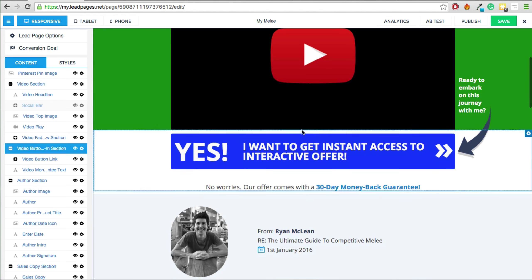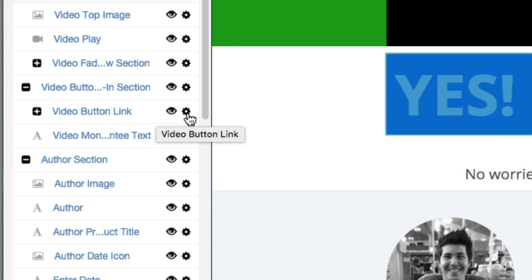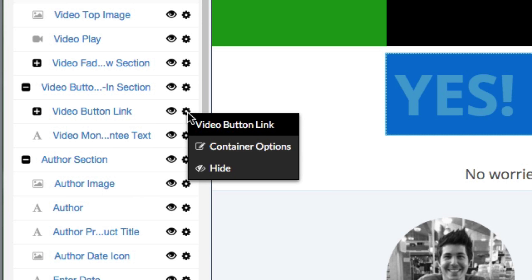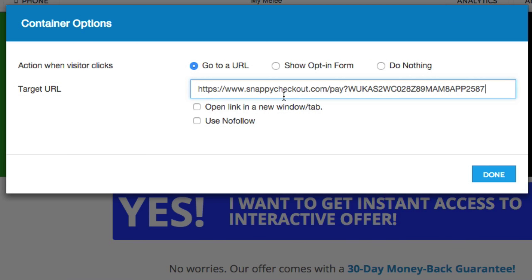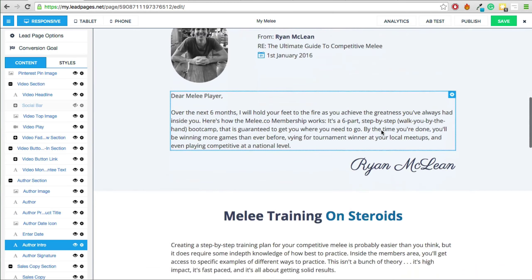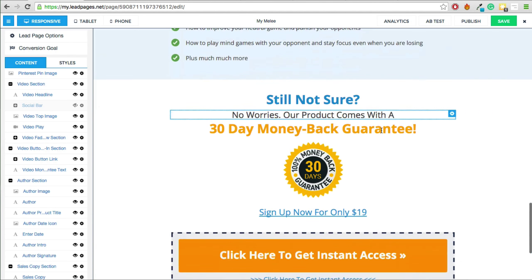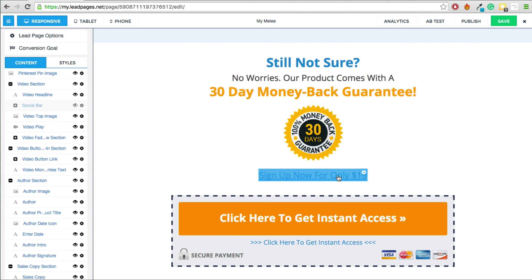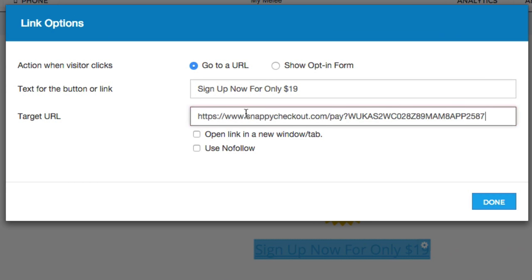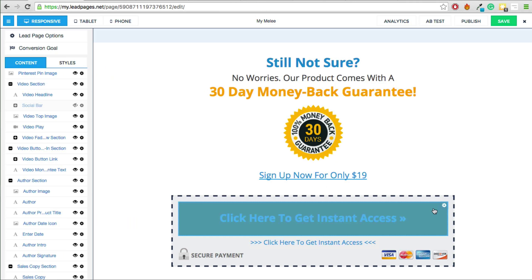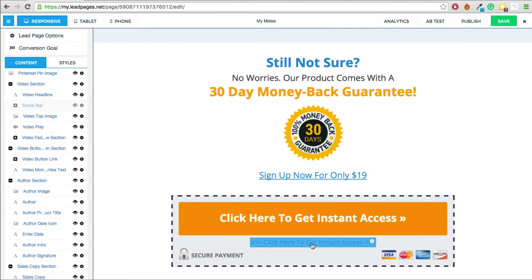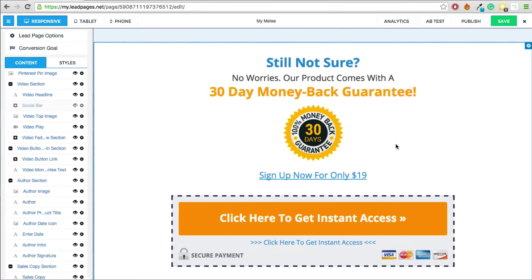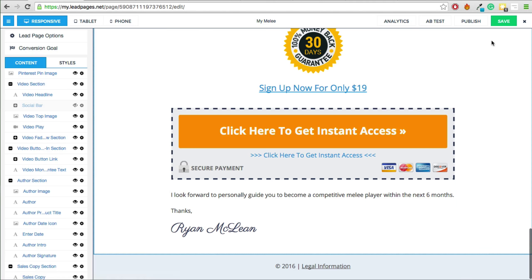Here we are in the Leadpages editor. Adding the link to a button is really easy — go to the left-hand side, find the button link, click the little cog settings icon, click Container Options, paste in your URL, and click Done. There are a couple of other links to add as well: the sign-up link for $19, another button further down, and a fourth button at the bottom of the page. Paste the checkout link into each of those, then click Save.